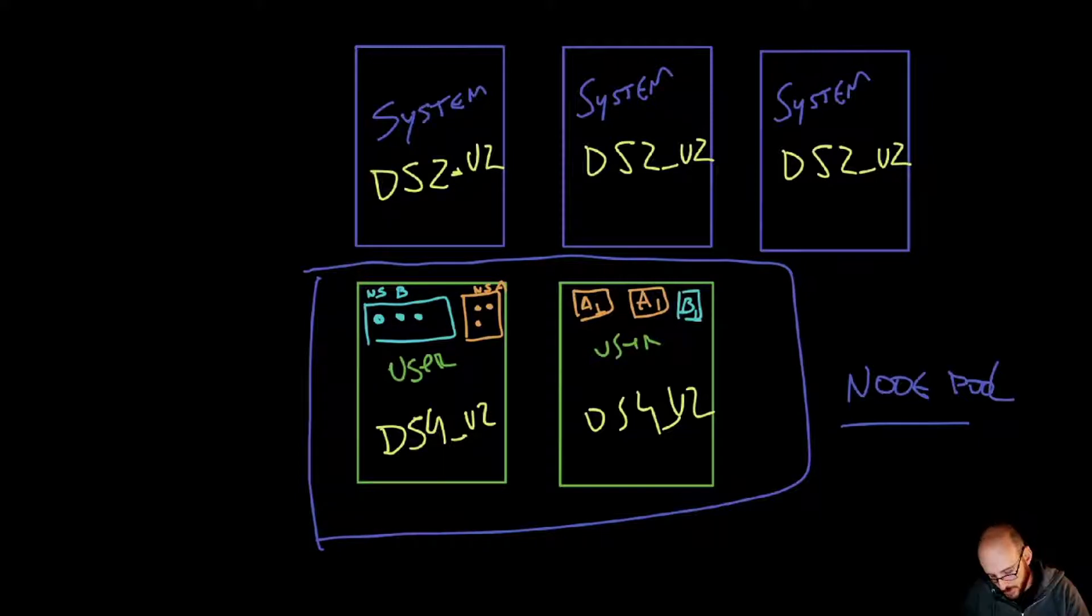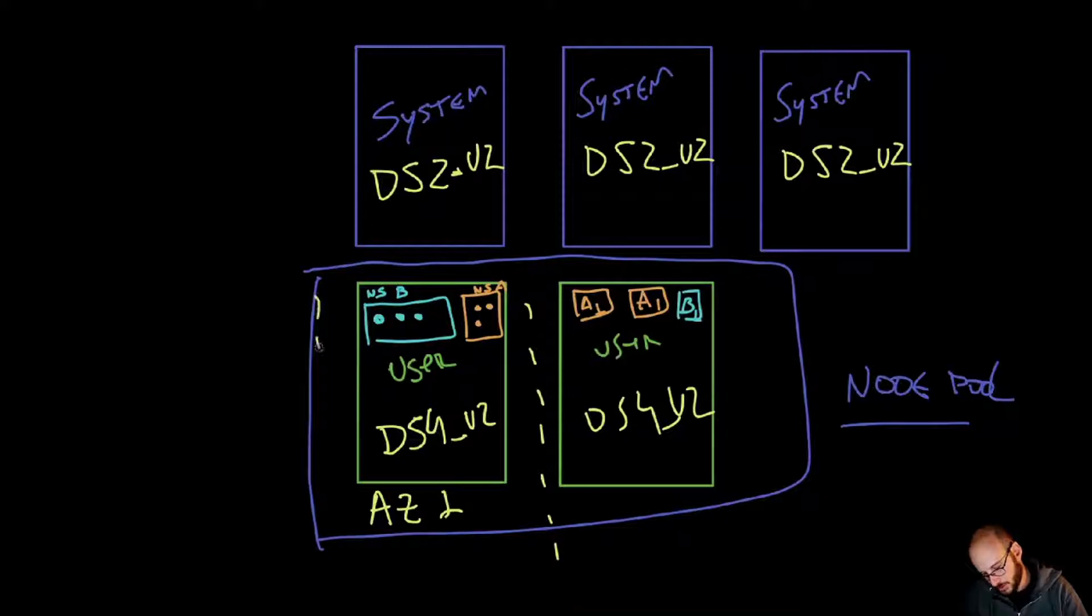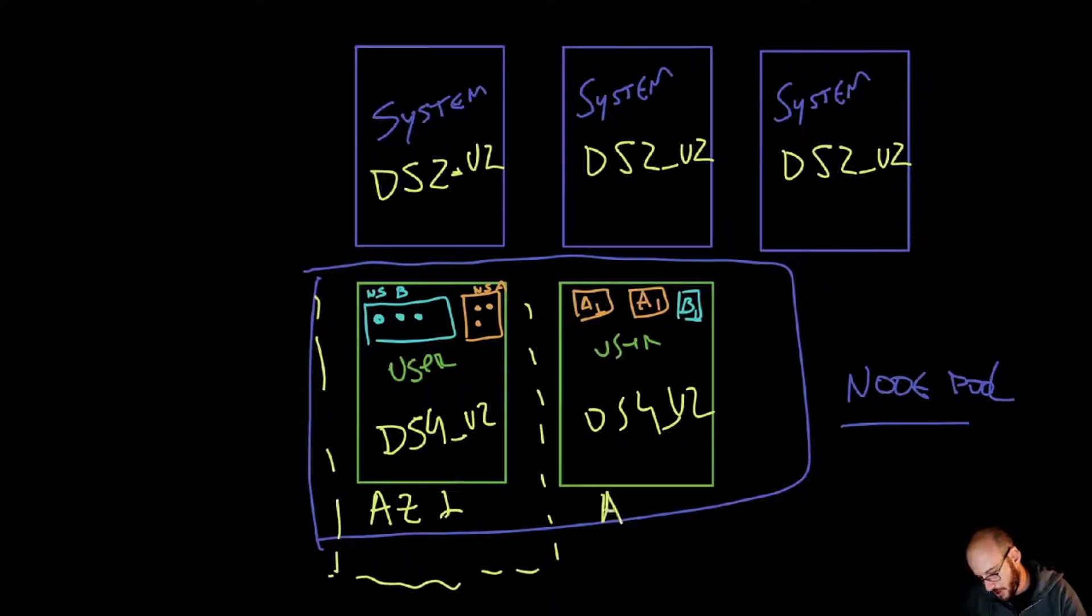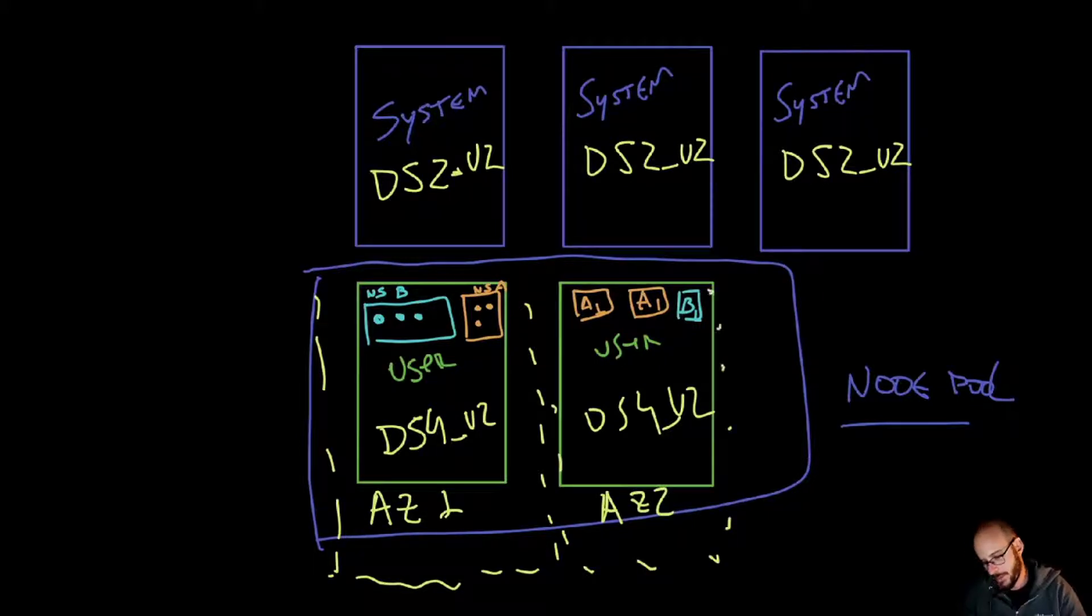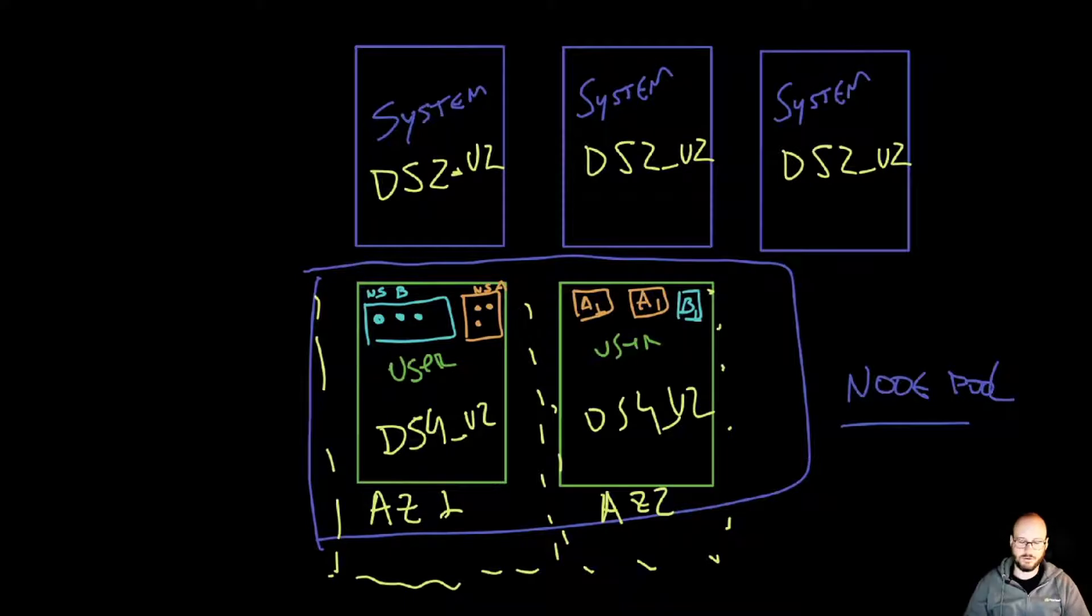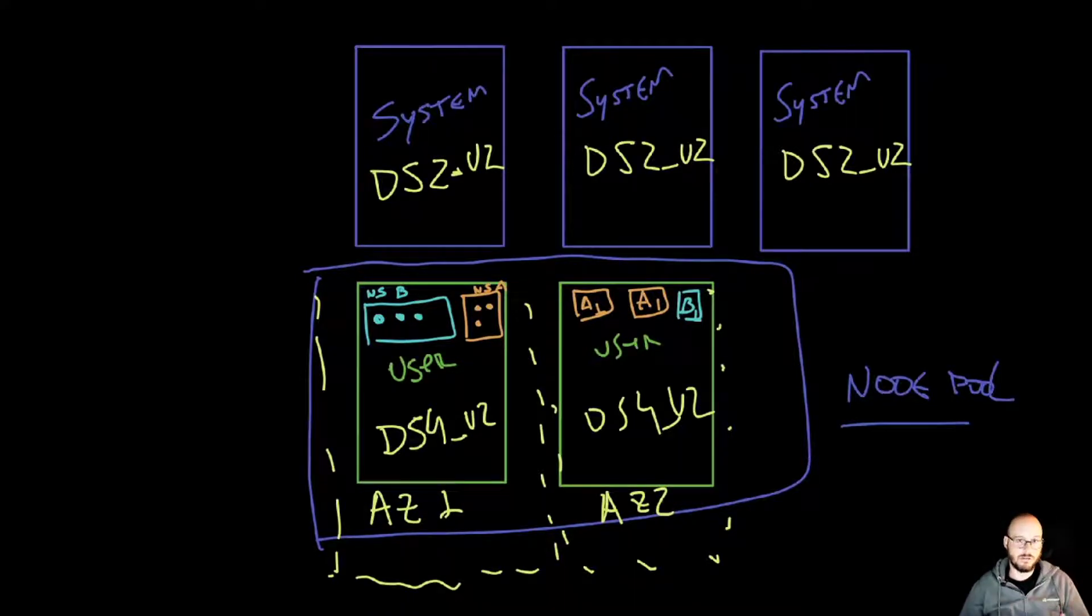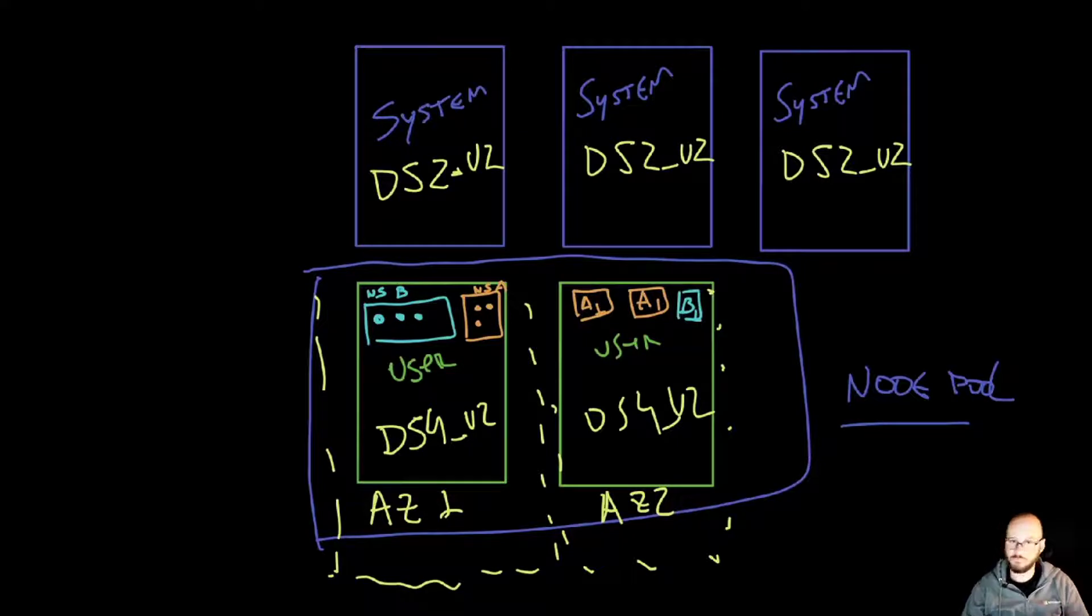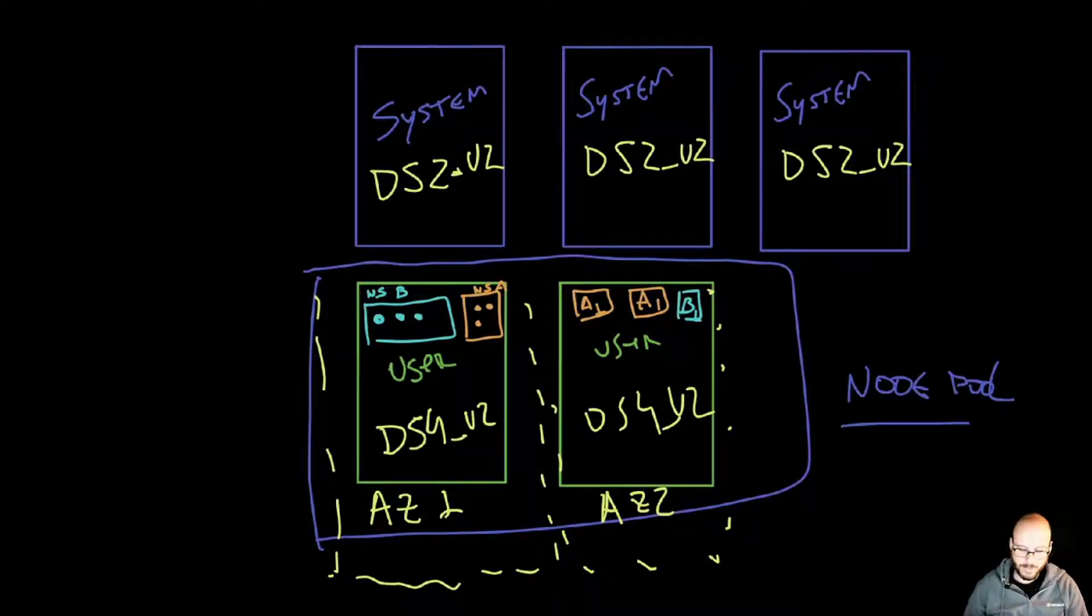So let's suppose this here is availability zone 1, and then I'll do a little dot line in here, and then you're going to have the second one in the availability zone number 2, and so forth. So even in the event of an entire availability zone going down or an outage, you'd have your resources running in a separate availability zone.